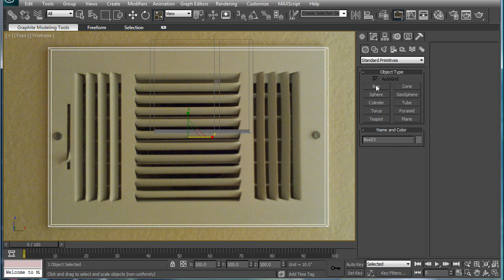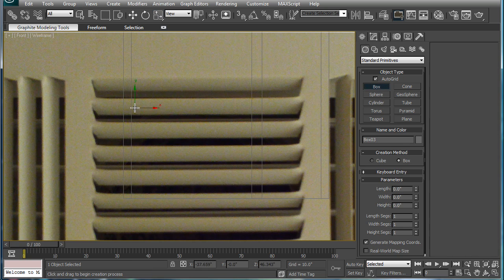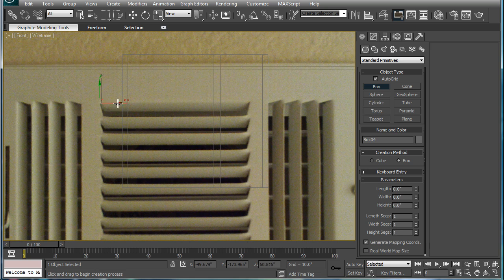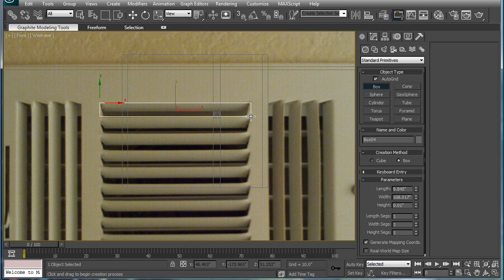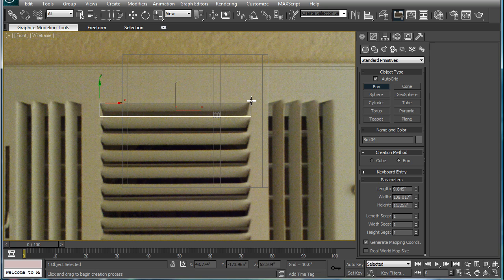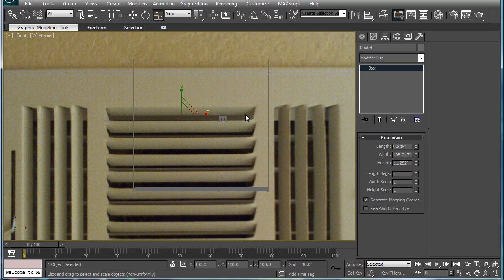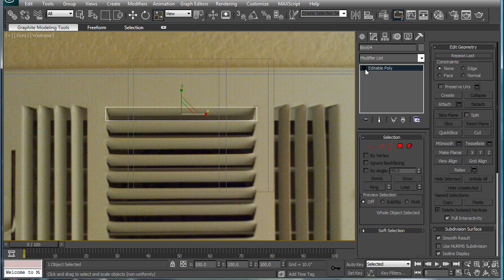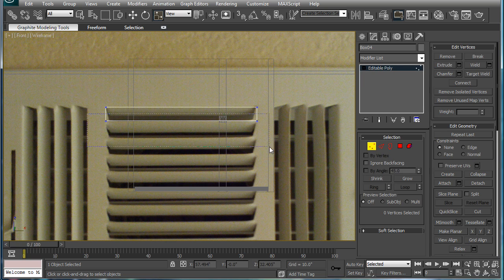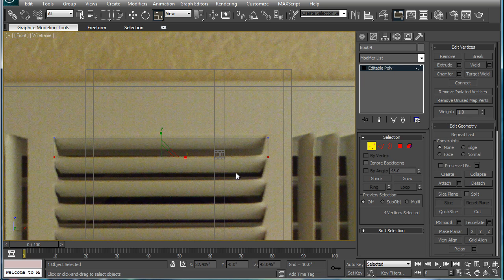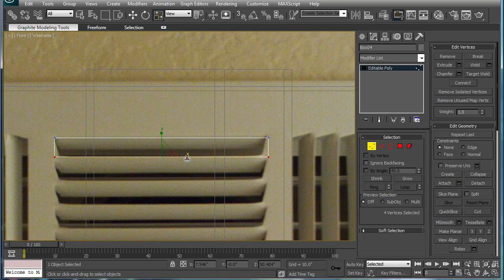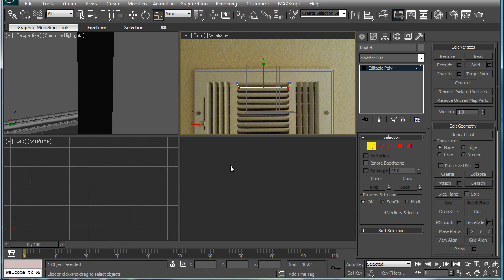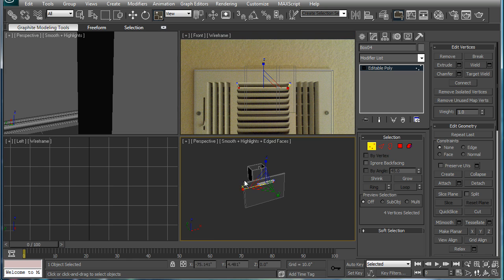Make some Booleans. So create a box about the same size. Convert it to an editable poly. Select these polys here, or these verts, and scale them in.